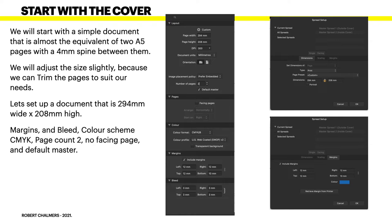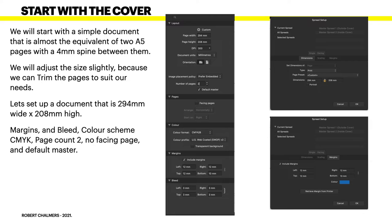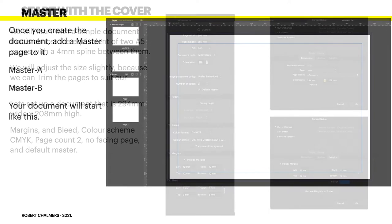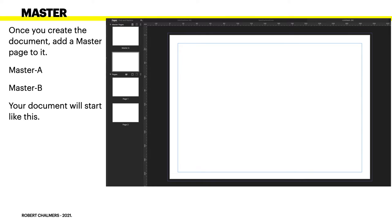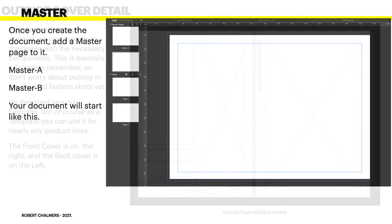Once you've created it, you add another master page to it so you have a master A and a master B. And you'll have two pages, page one and page two, and we're going to set about modifying those slightly.